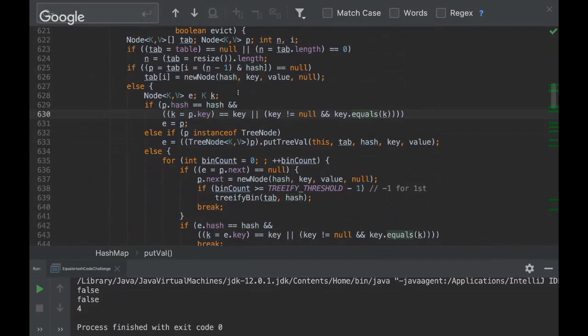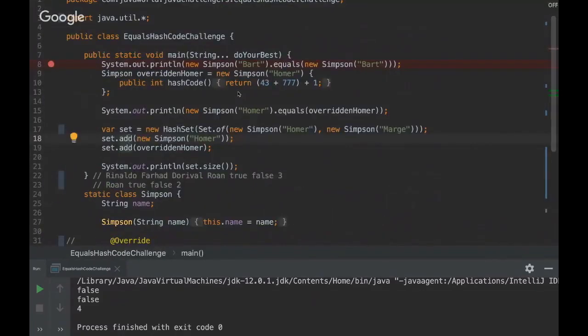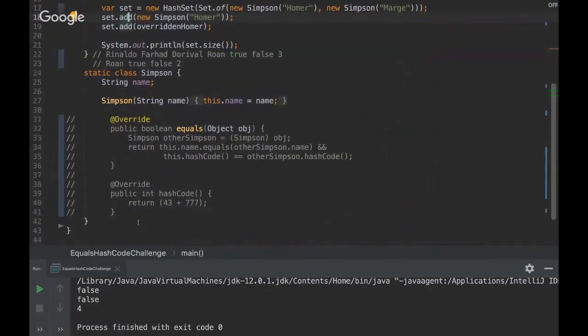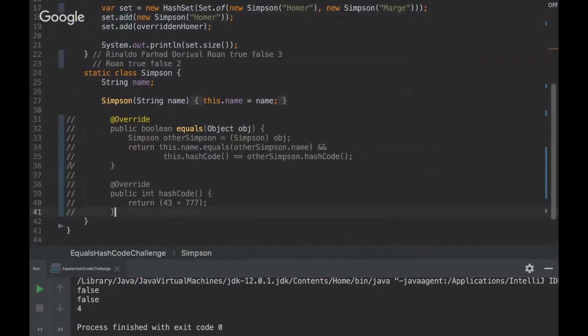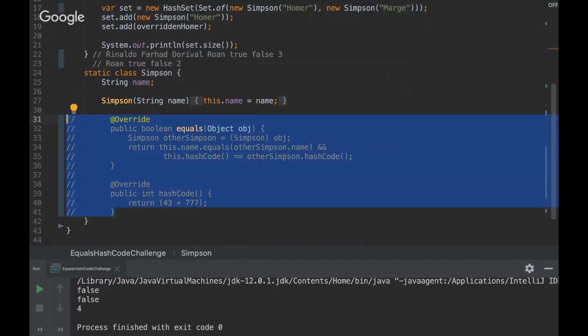But just remember that it's very important because, yeah, if we don't do that, if we don't override those methods, the Set interface won't work with those values.